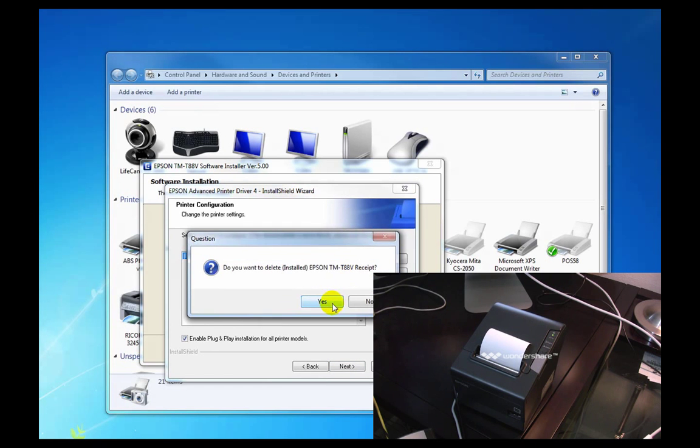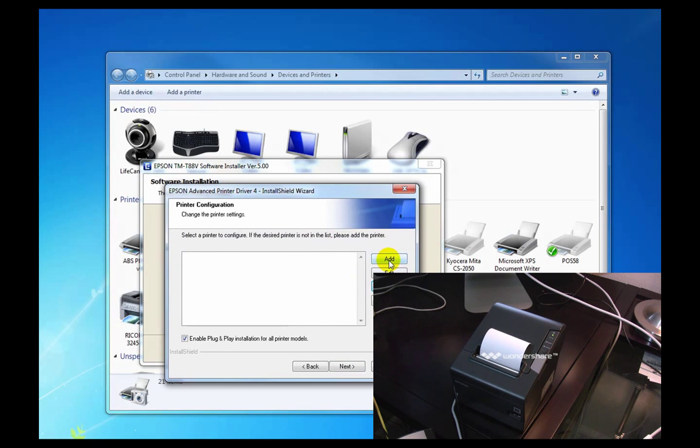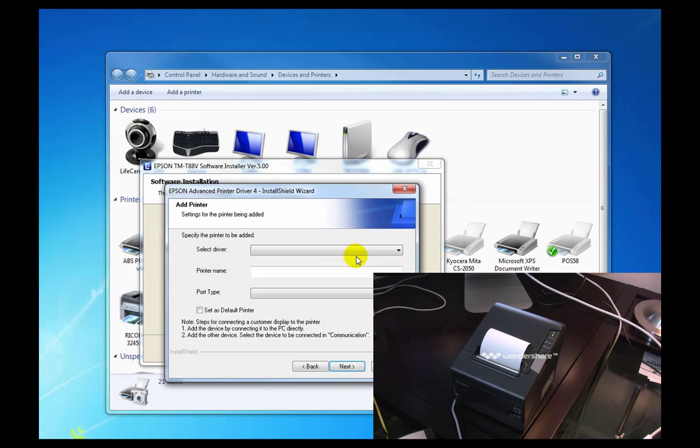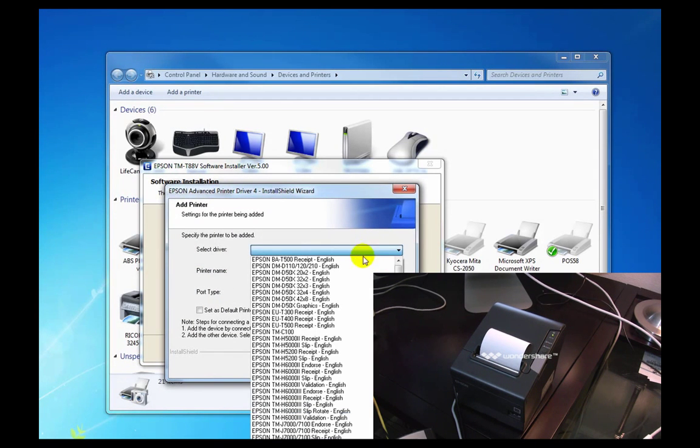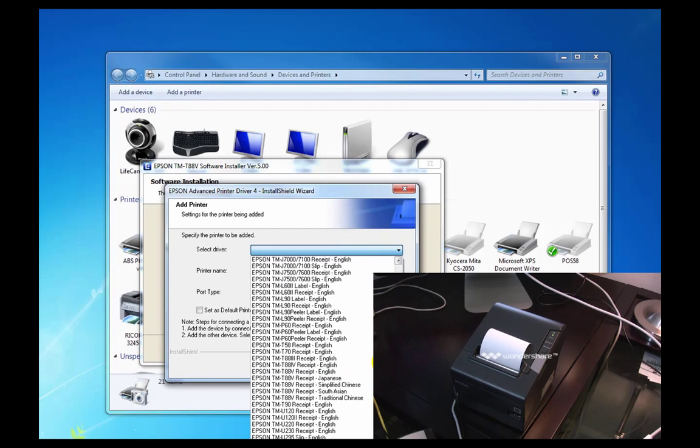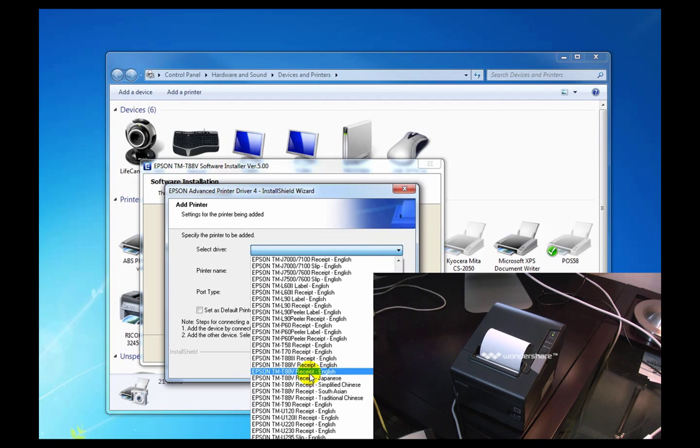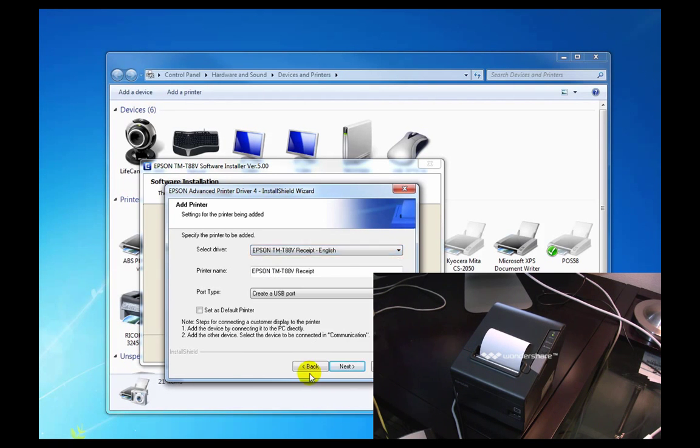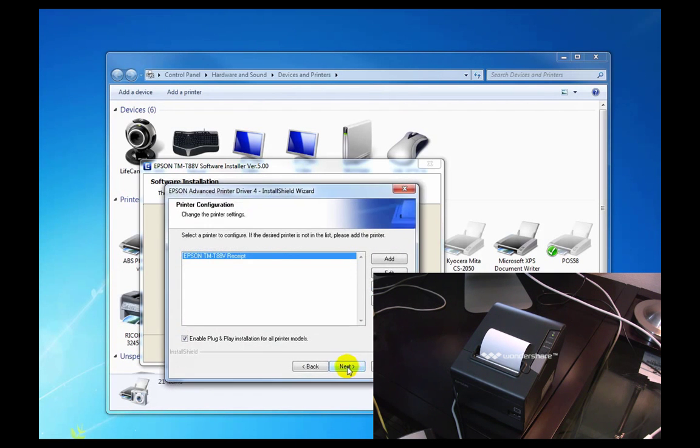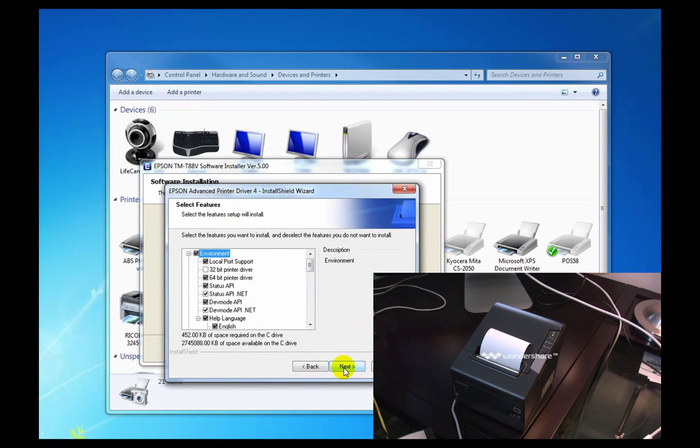Here I'll delete the printer we've got and re-add it, so you can see what this was like. So we selected our TM88V receipt. That's what we bought. I guess we'll create a USB port. Next through that.